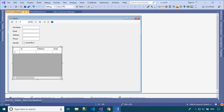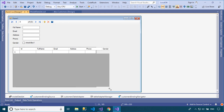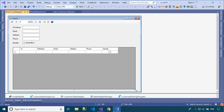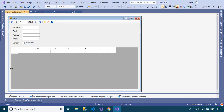All further interaction with the data, including navigating, sorting, filtering, and updating, is accomplished with calls to the binding source component. Second, the binding source component can act as a strongly typed data source.